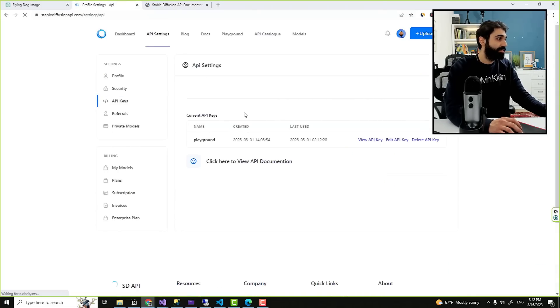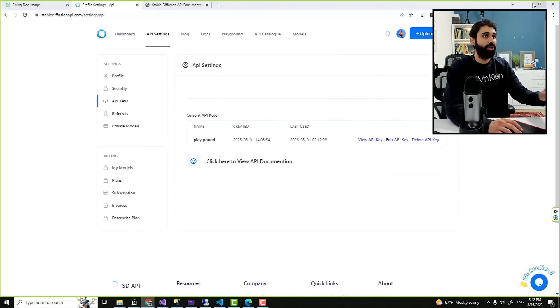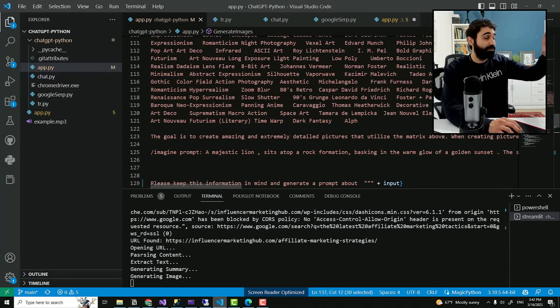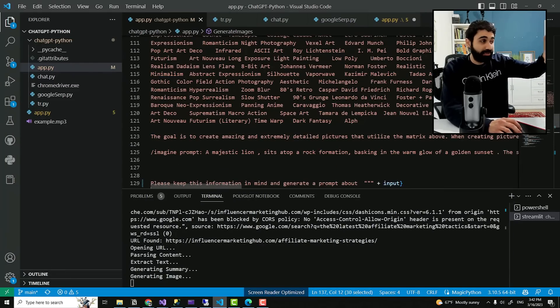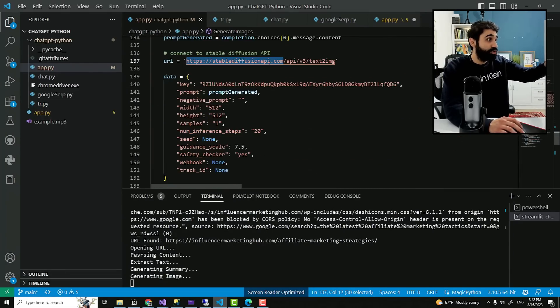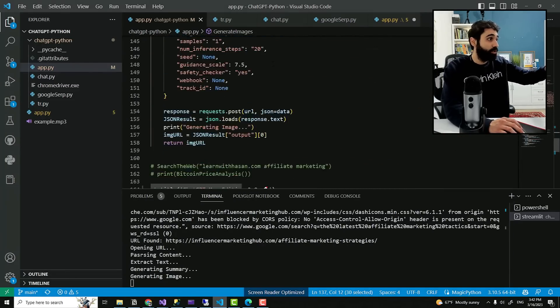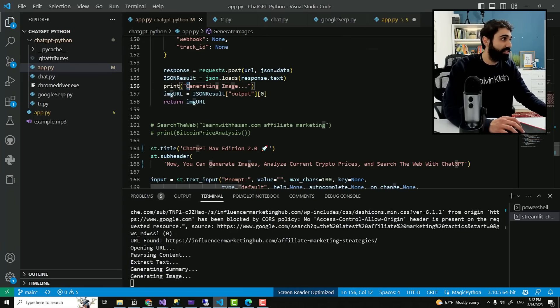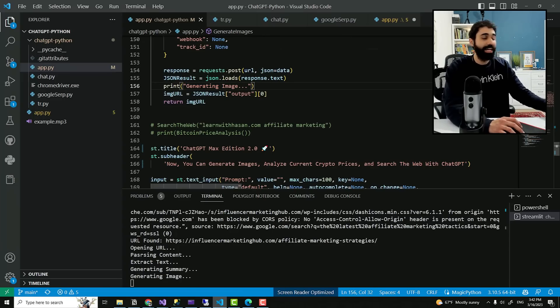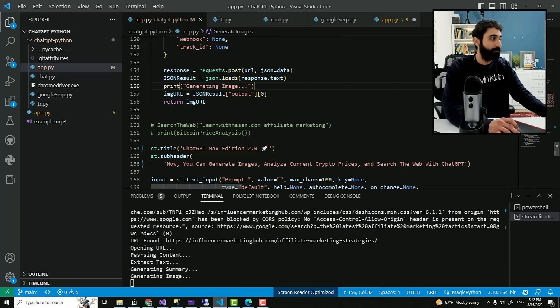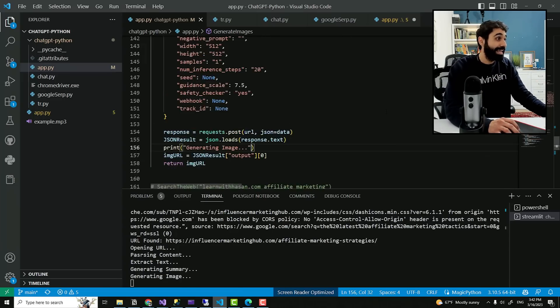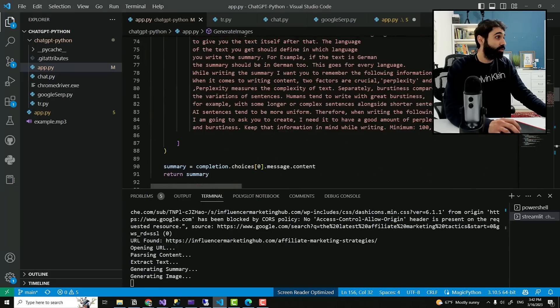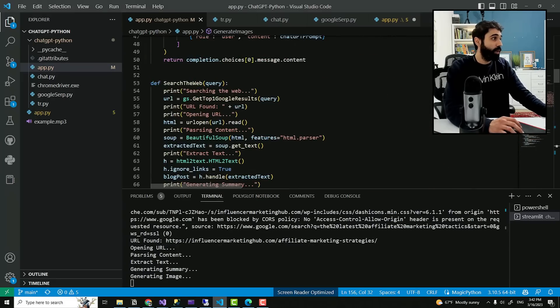They have full documentation, the API settings. You just get the key and connect with Python. And now after you combine this advanced prompt with Stable Diffusion API, you can generate whatever image you want. You can see generating image and I get the result. Great.